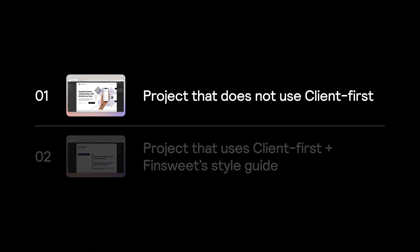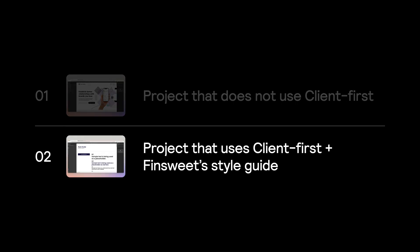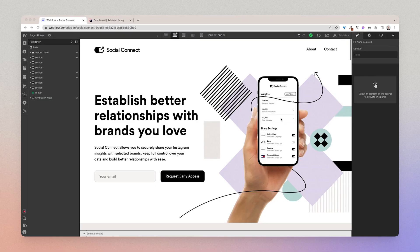There are two different approaches. I'm going to start with showing you how to add the Reloom library components to an existing project that doesn't use client first, and then I'll touch on how to add to an existing project that uses FinSuite's style guide. Here's an example of an existing project that doesn't use client first that we're going to add Reloom library components to. This project was worked on over a year ago before client first was a thing, before Reloom library was launched.